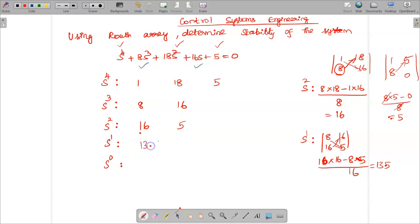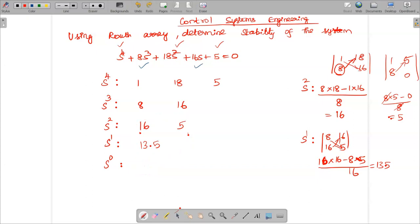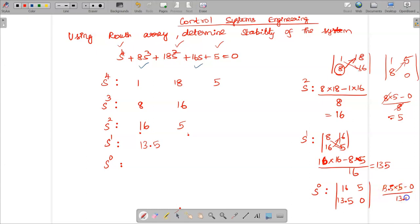The s¹ row element is 13.5. For the second element of that row, the remaining column values are zeros, so it is 0. For the s⁰ row, using 16, 5, 13.5, and 0: (13.5×5 − 16×0) / 13.5 = 5. The s⁰ element is 5.